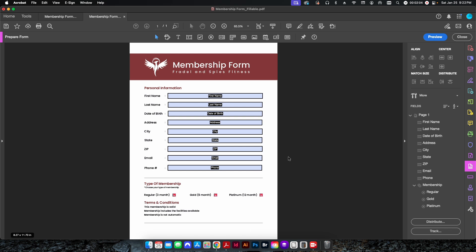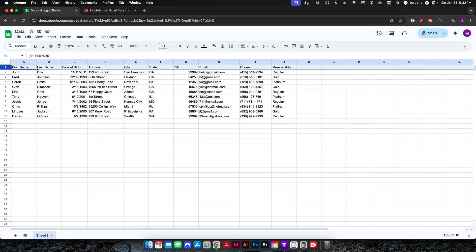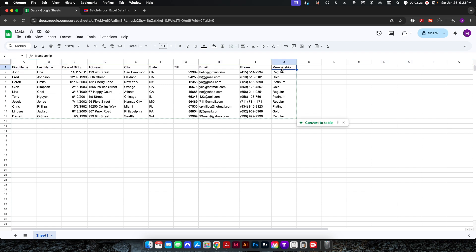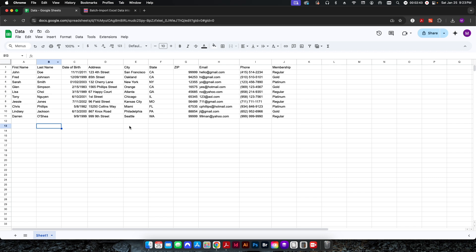All of my field names correspond directly to the field names in my data set. I'm using Google Sheets for this — you can also use Microsoft Excel. All of these field names correspond to the header rows in the data set. For the radio button, the field name is 'membership' and each record is set to either regular, gold, or platinum, matching exactly how it's set up in the PDF.